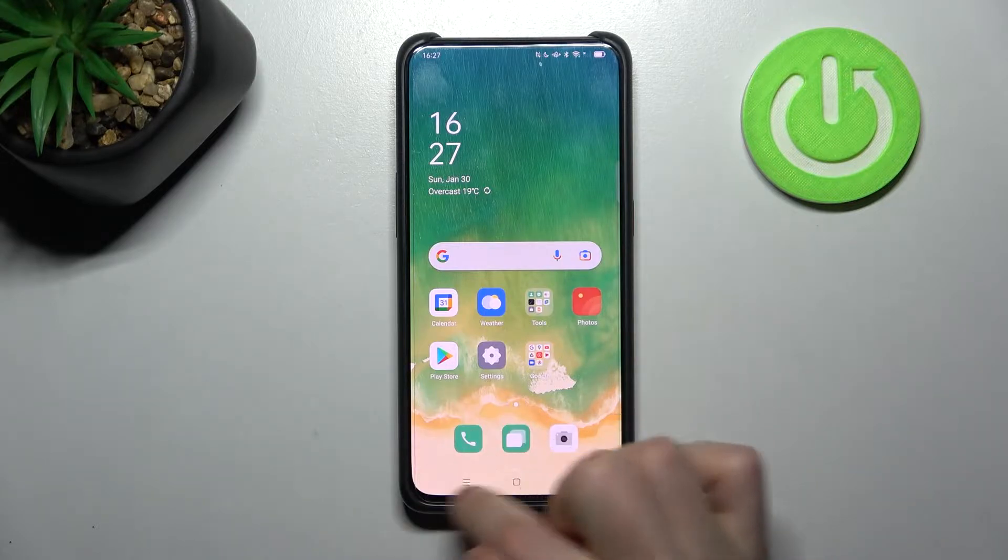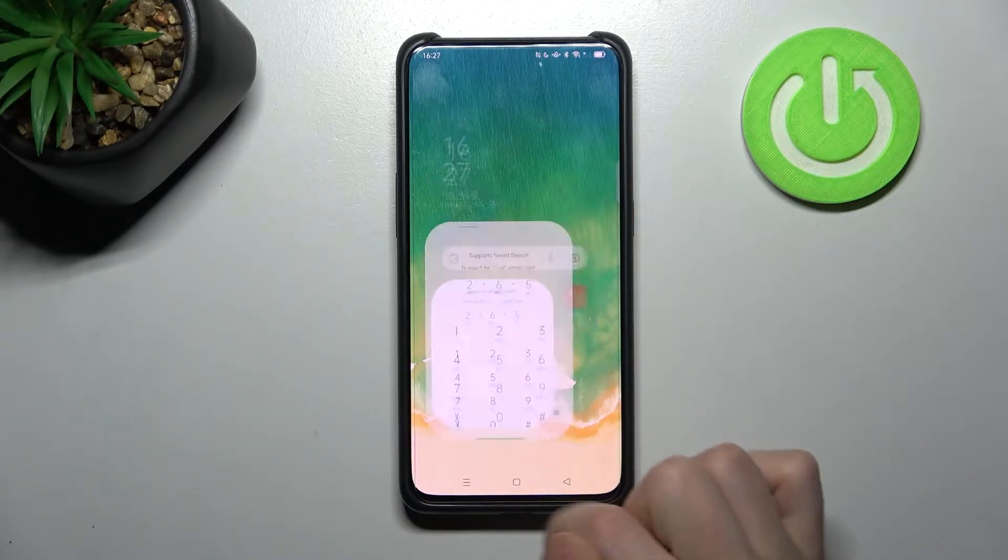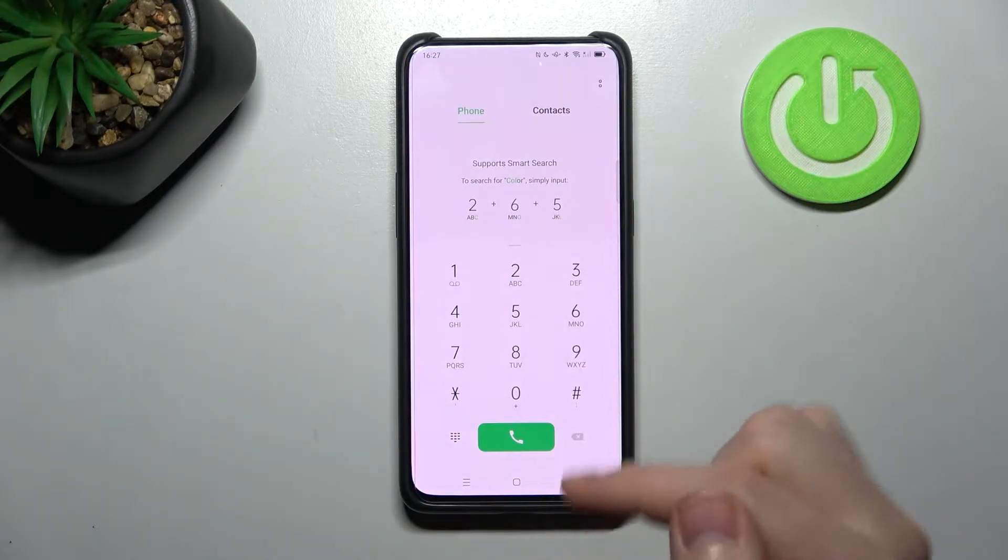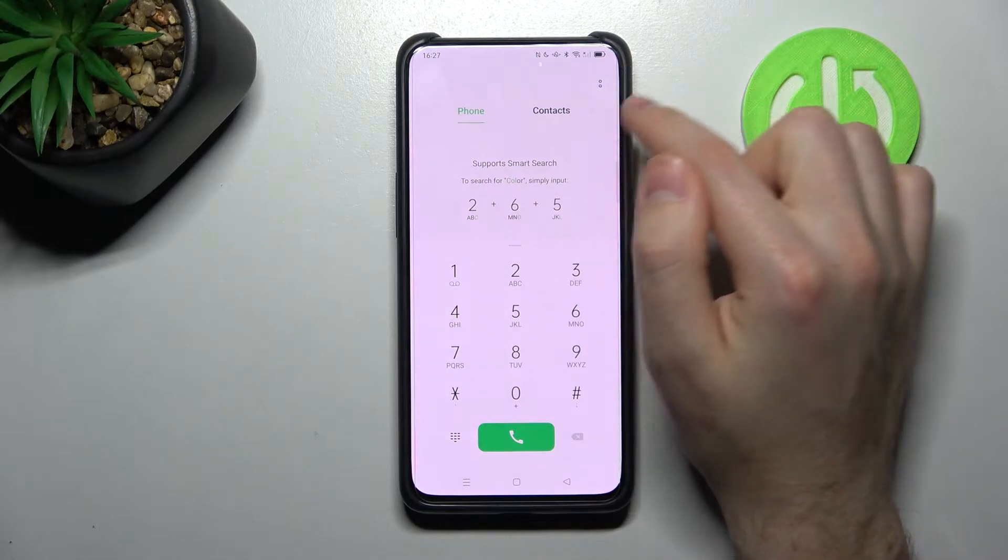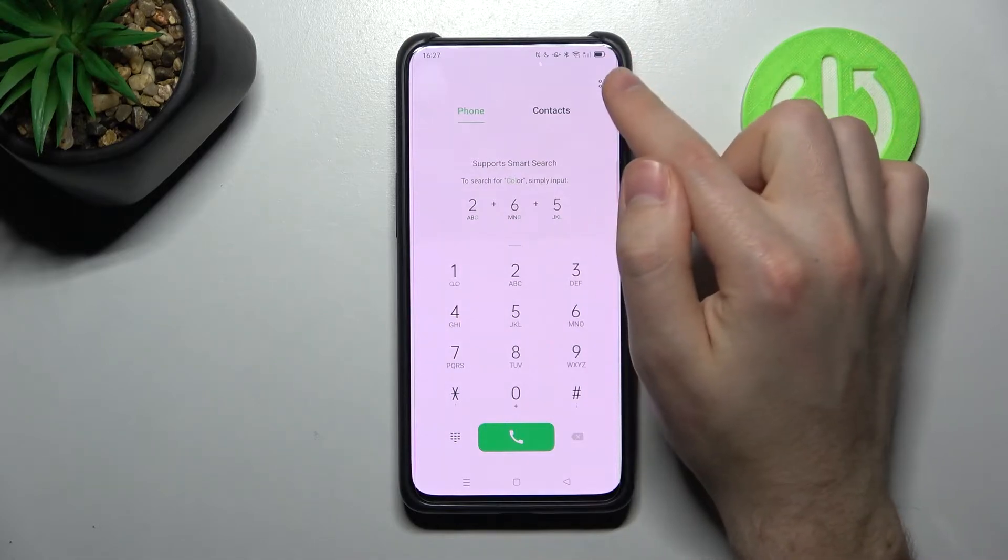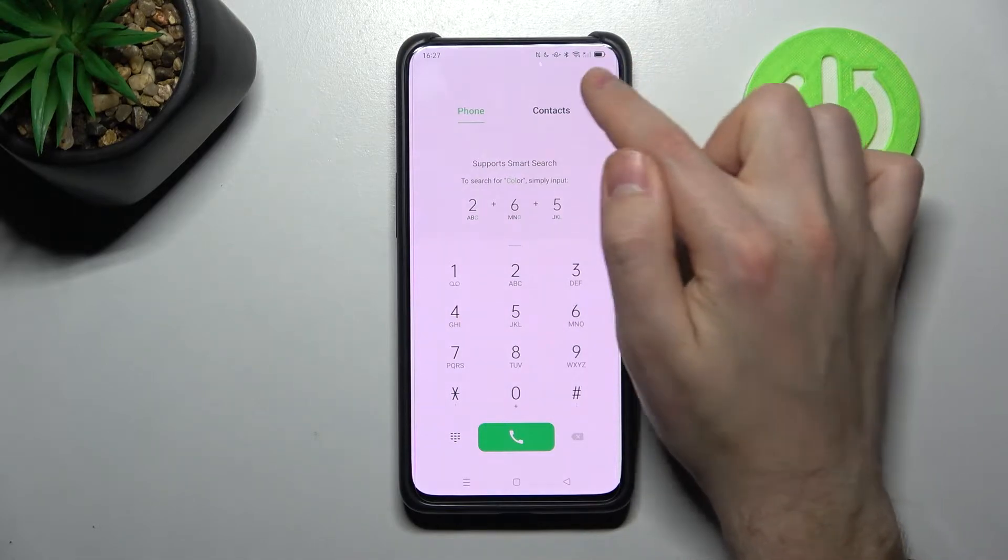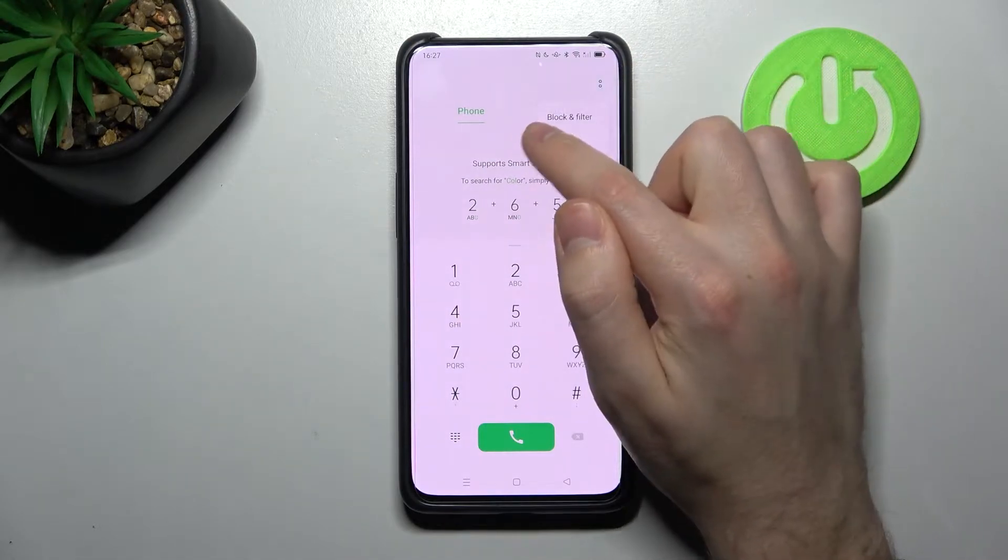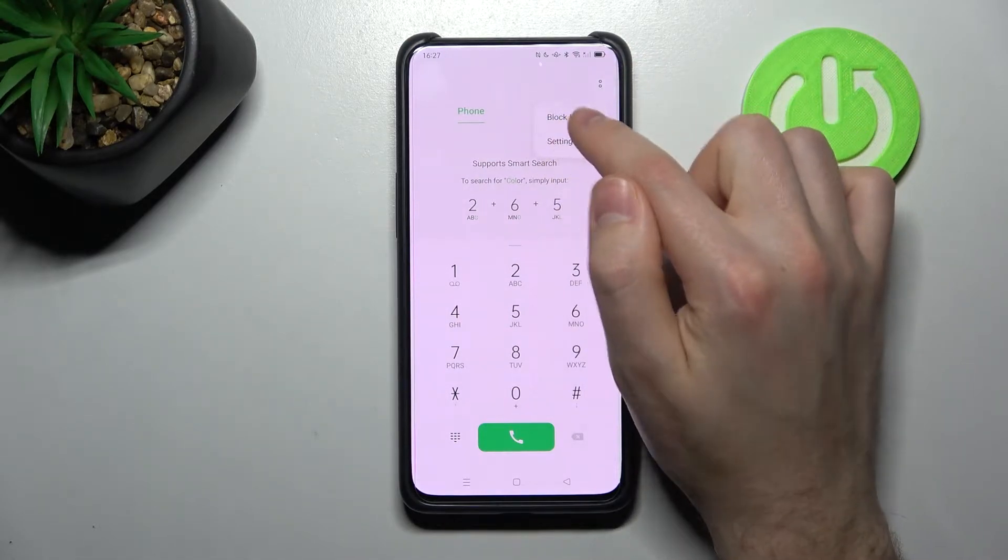First of all, open your phone application, then click the two dots in the top right corner and go into block and filter.